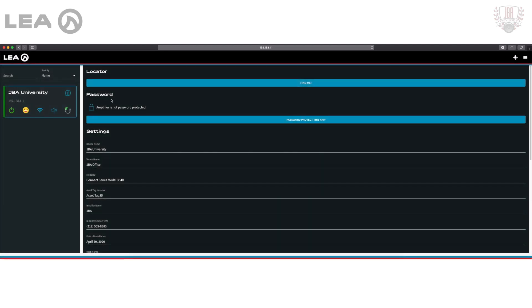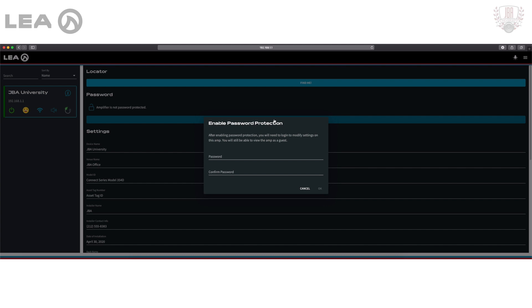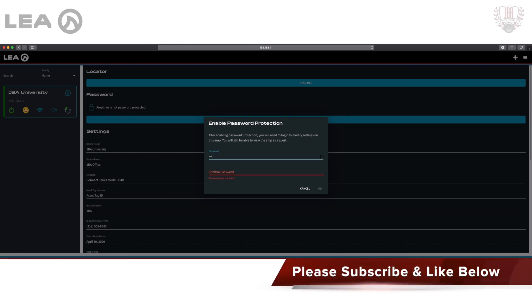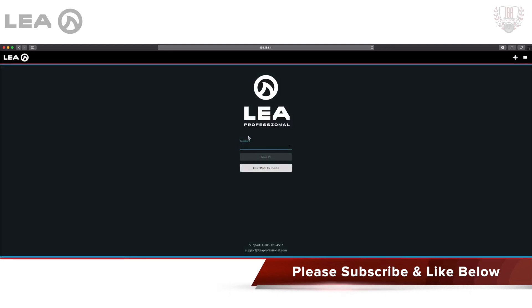Next up we have the ability to password protect our amplifier. This is for the web app controls, not for our network that we've enabled on our amplifier. So I'm going to enable a password to demonstrate this for you, and here I'm automatically brought back to my login screen.